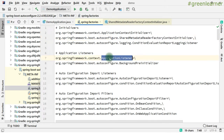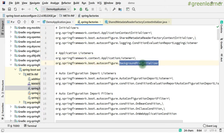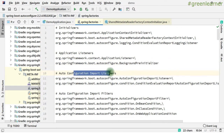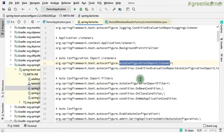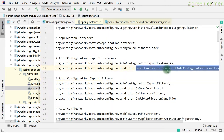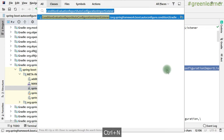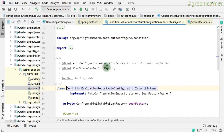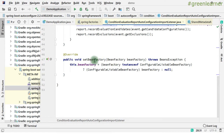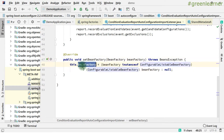Then we have application listener: BackgroundPreInitializer, its value is here. Then we have auto configure import listener — value of this is ConditionEvaluationReportAutoConfigureImportListener. If I show you this file, it loads — they have setBeanFactory, so they are setting the bean factory, and the instances that are created get loaded into the system.